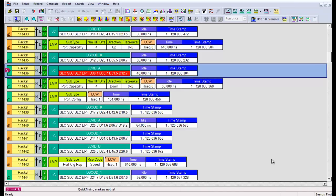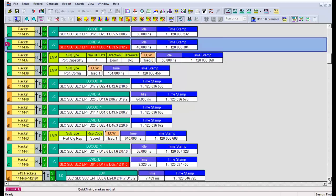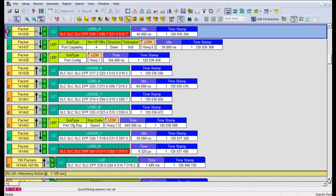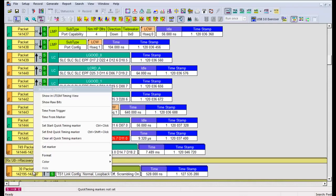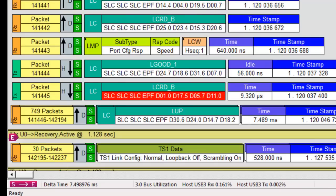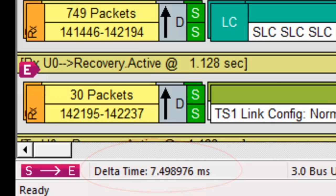We scroll down to look for training sequences from the device. Set the end quick marker at the TS1. Device enters recovery after close to 7.5 milliseconds. This means it ignores the corrupted L credit A and passes the test.